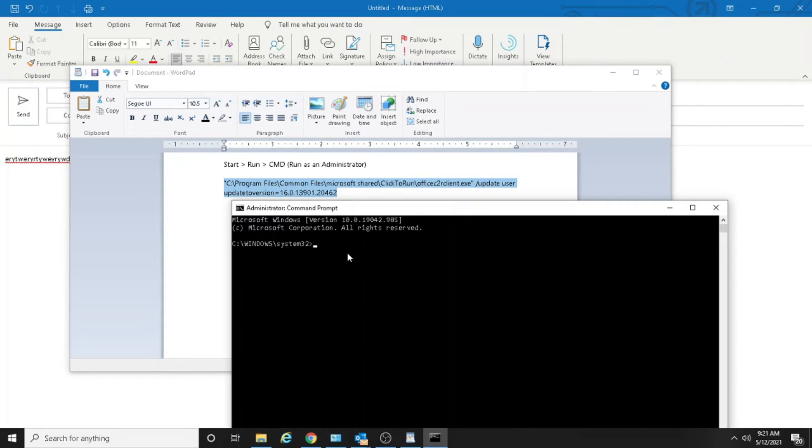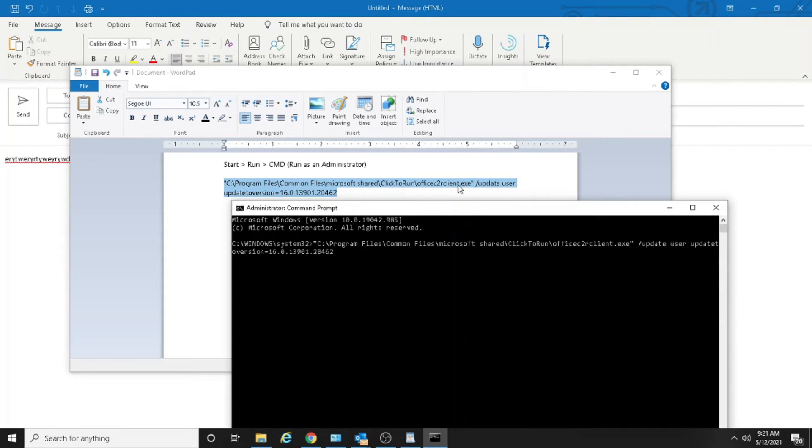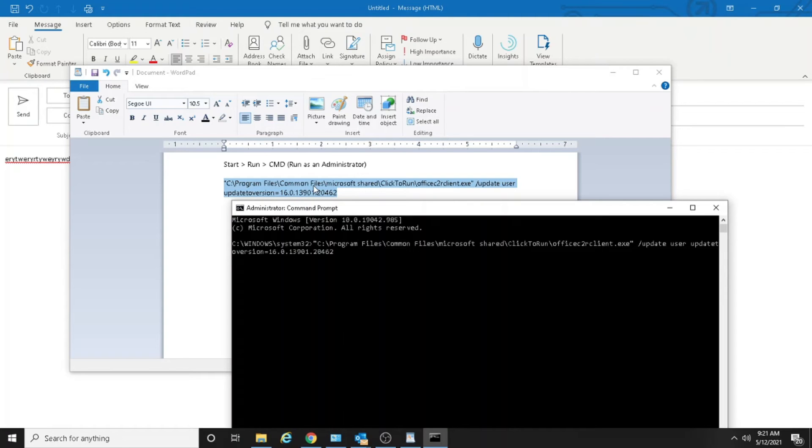Let's see. So double check everything because they said you also need to include these quotes, so I did those as well. Press enter.